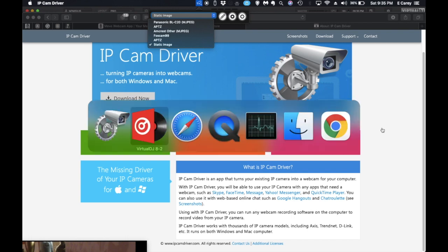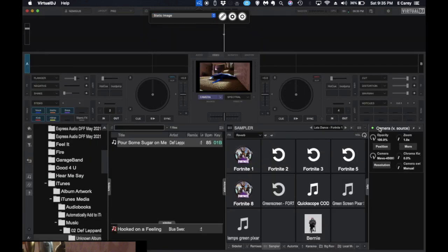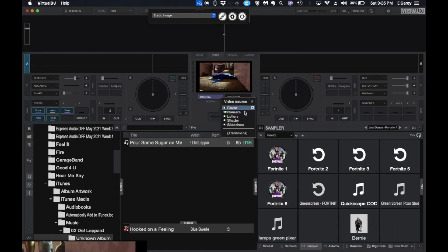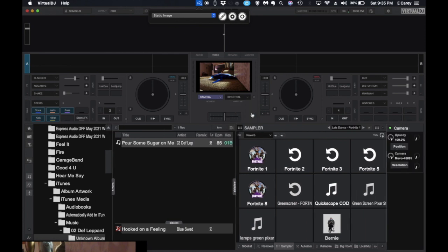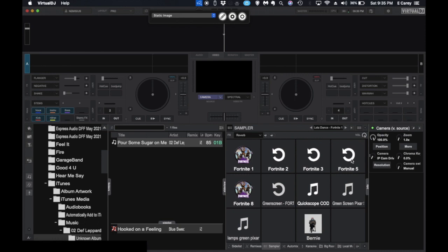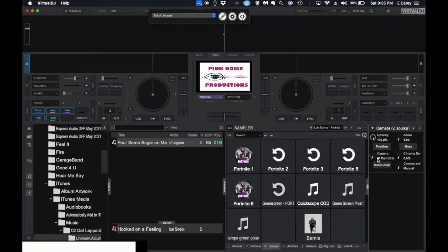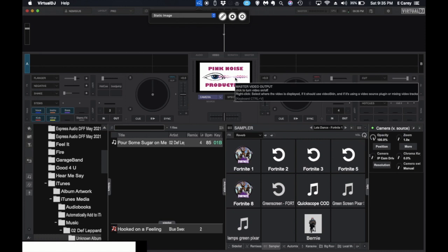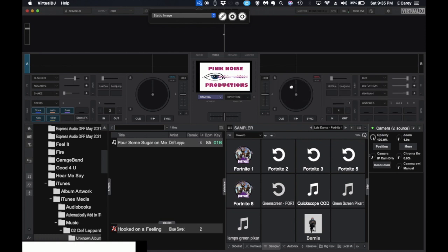And then as far as adding them into Virtual DJ, it's fairly easy. Toggle this on and select the camera. There's my static image. When there's no camera detected, it gives me my logo.